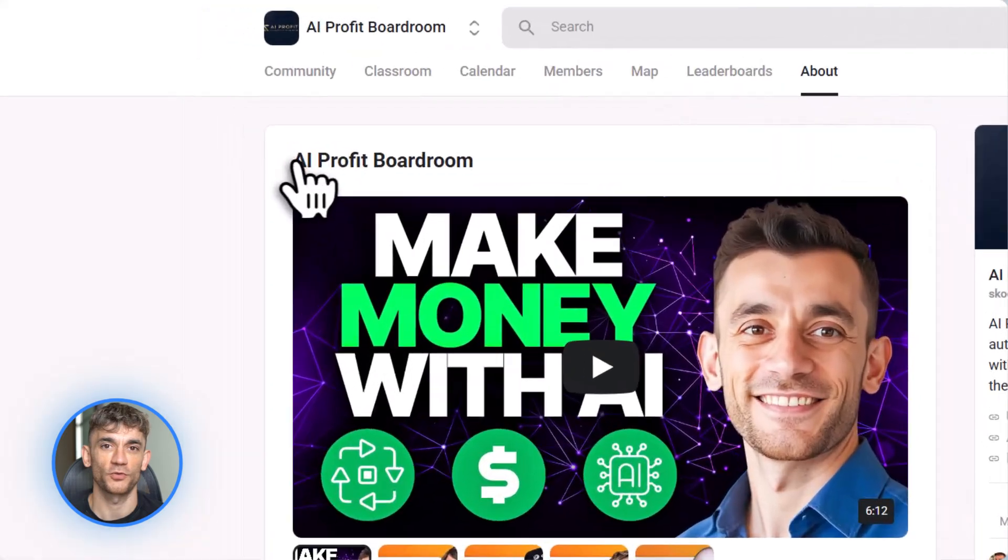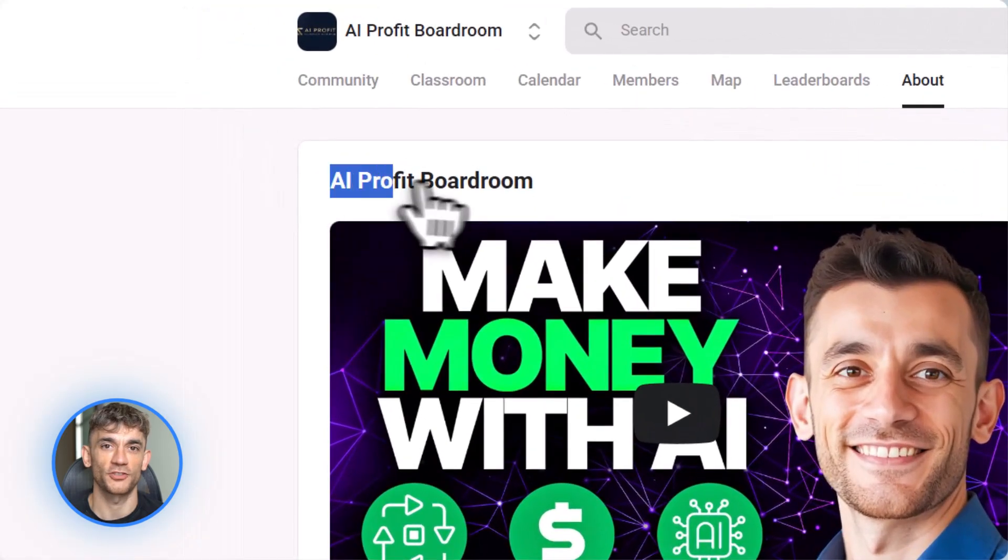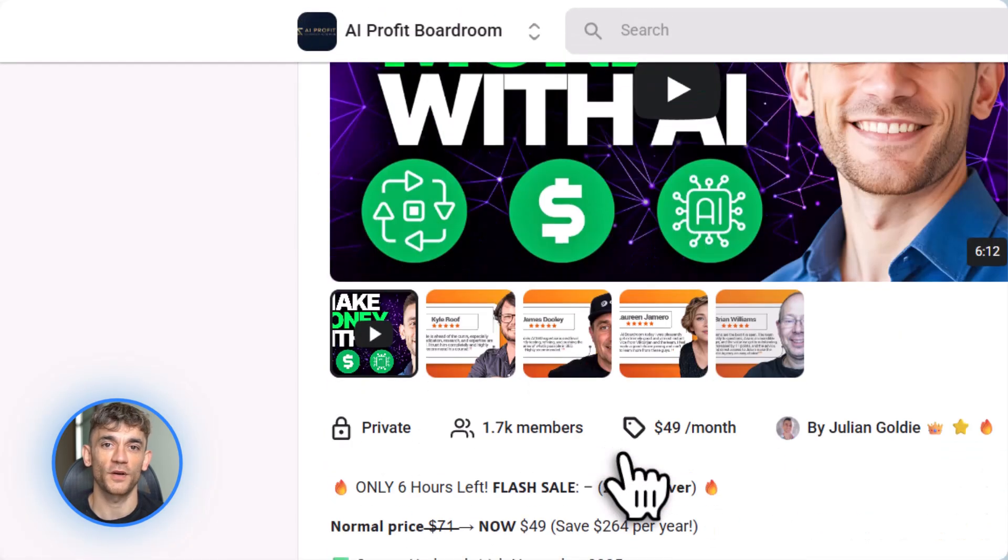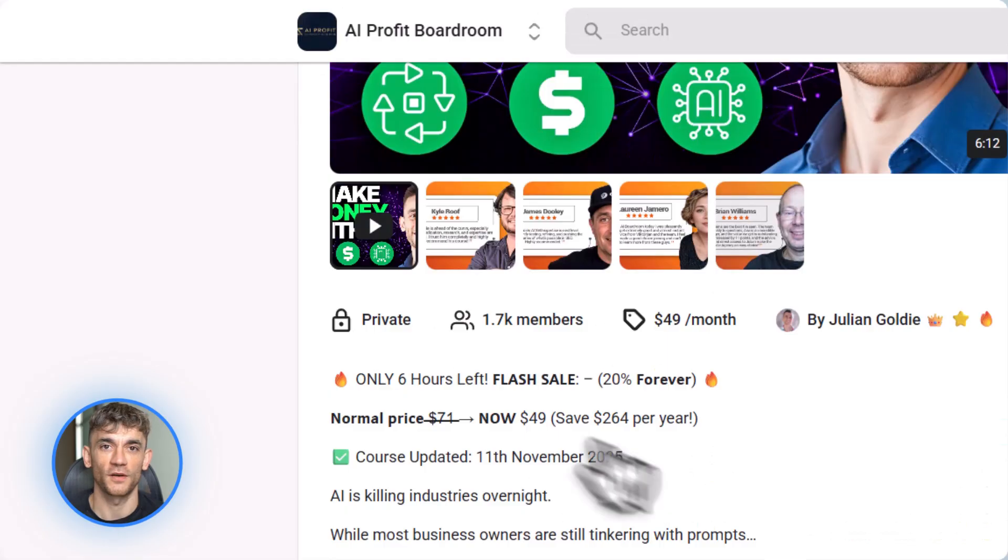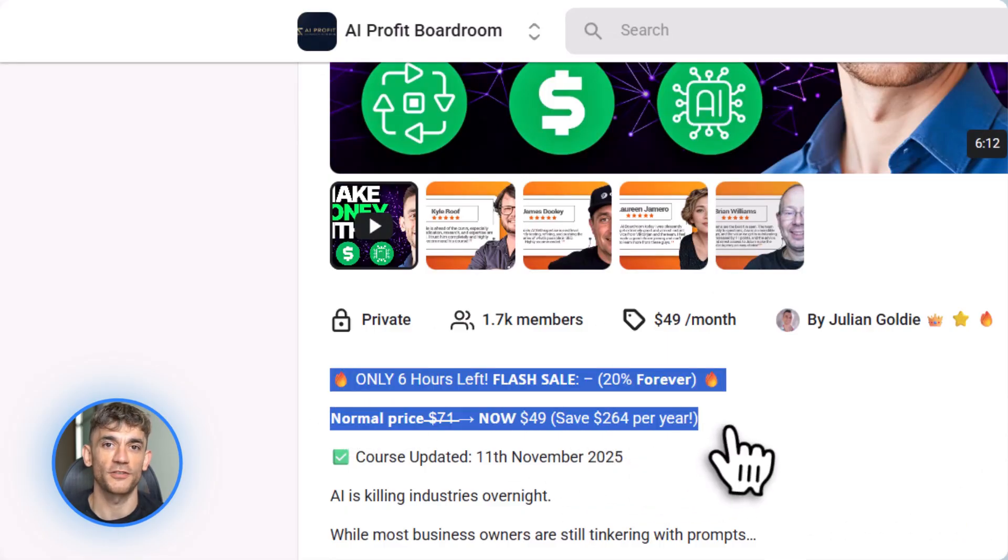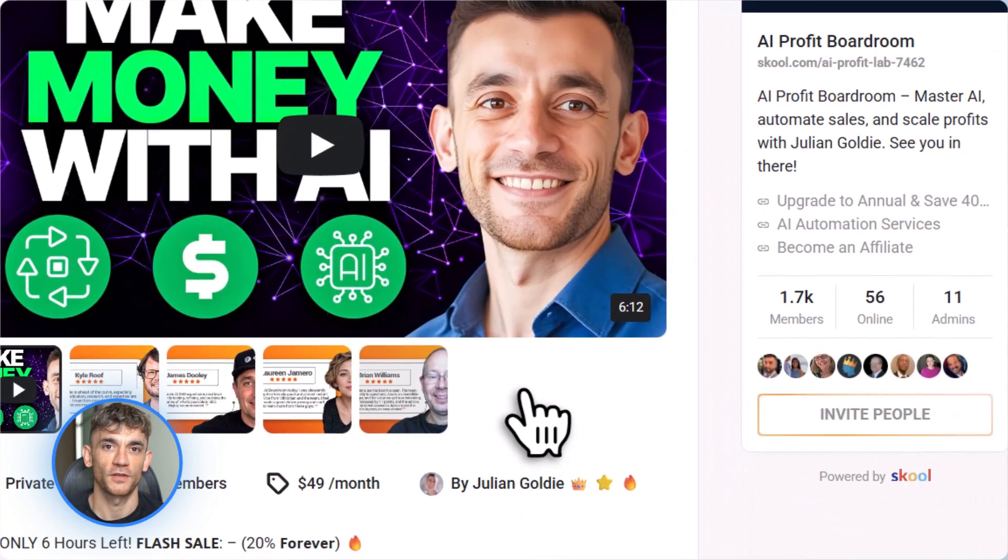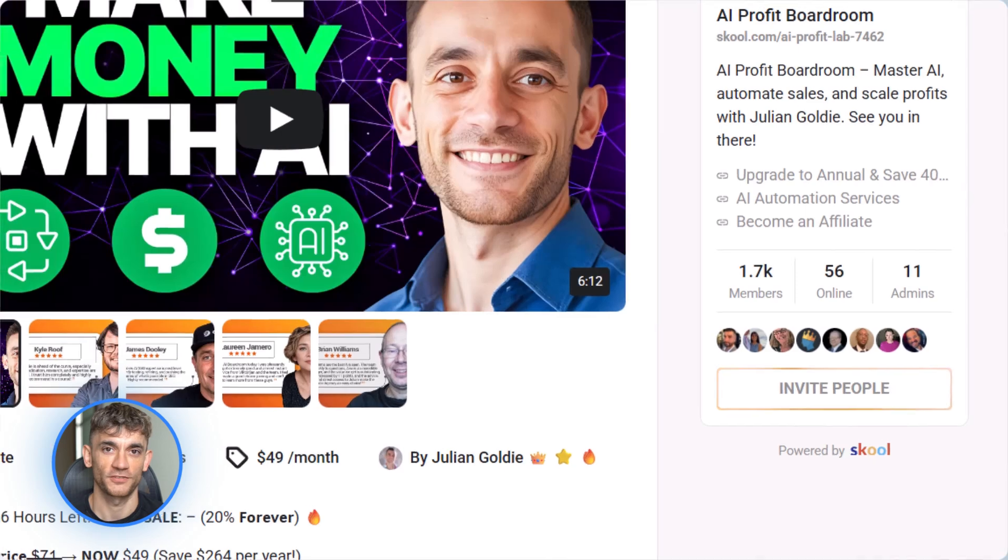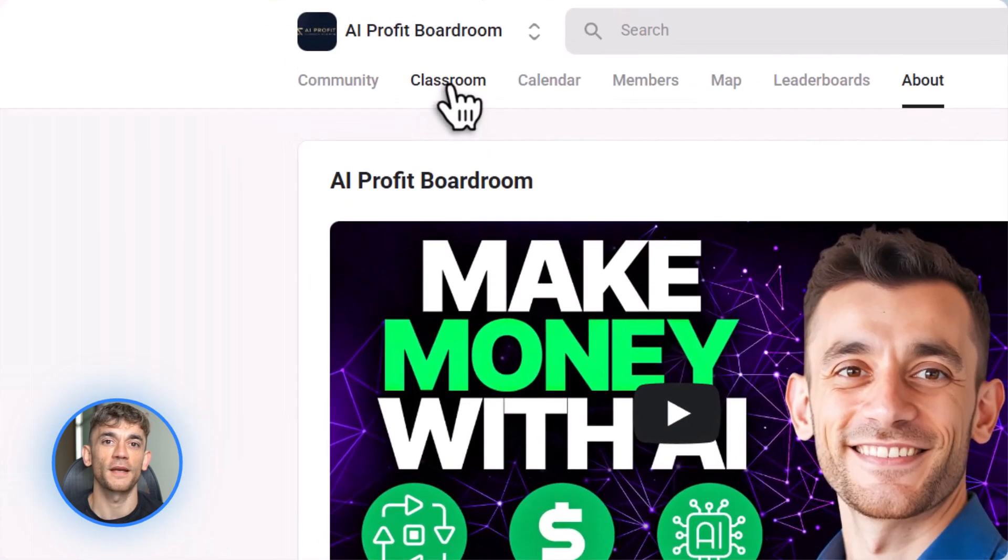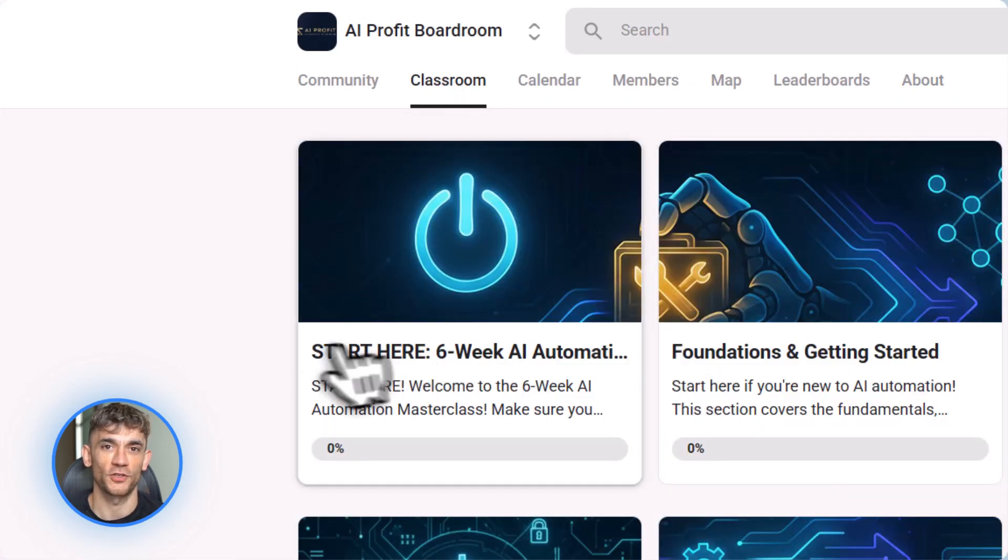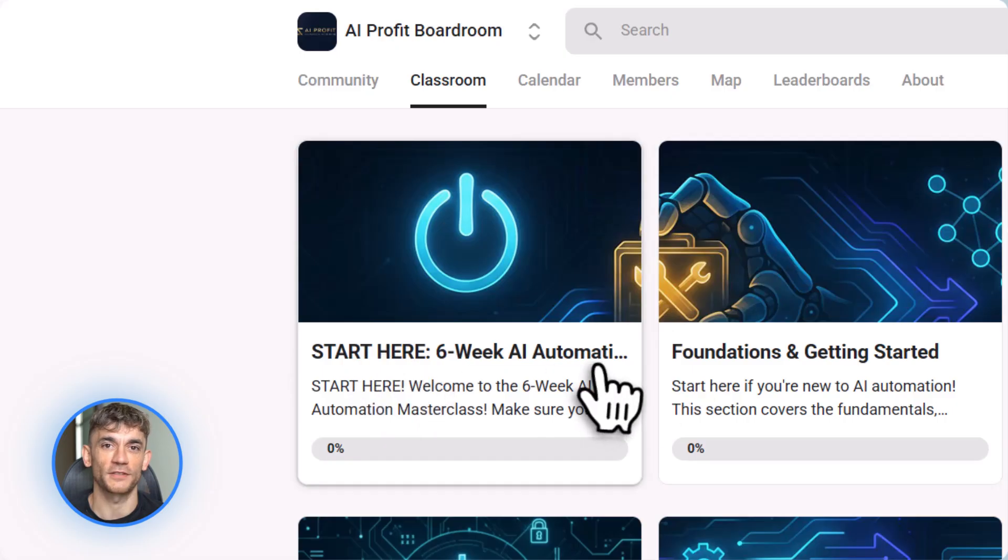If you want to go deeper, join AI Profit Boardroom. We teach you the exact systems to use AI for SEO, content creation, automation, and growing your business. We don't just show you tools. We show you how to build profitable systems with them. The link is in the description. This is where the real learning happens.